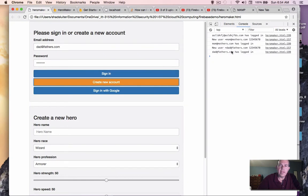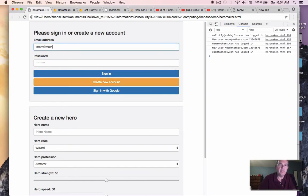So right now, dad has signed in. Let's go back and sign in mother. So mom at mothers.com. This time, instead of creating a new account, I'm just going to use sign in.